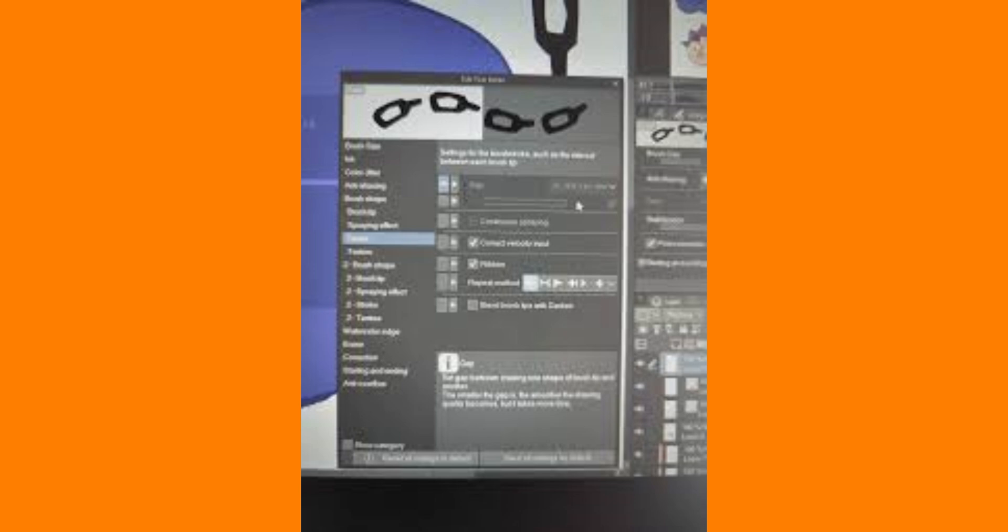By increasing the Gap in the Stroke settings, you can paint with a larger brush size without experiencing lag. Though you might notice a slight difference in quality, this is a reasonable trade-off for smoother performance.